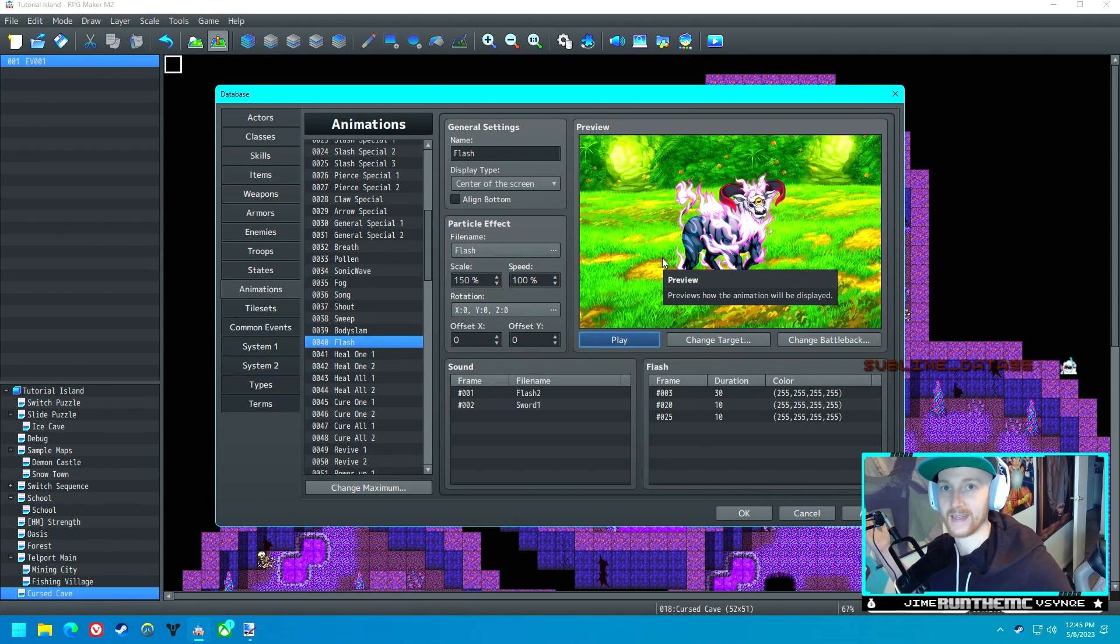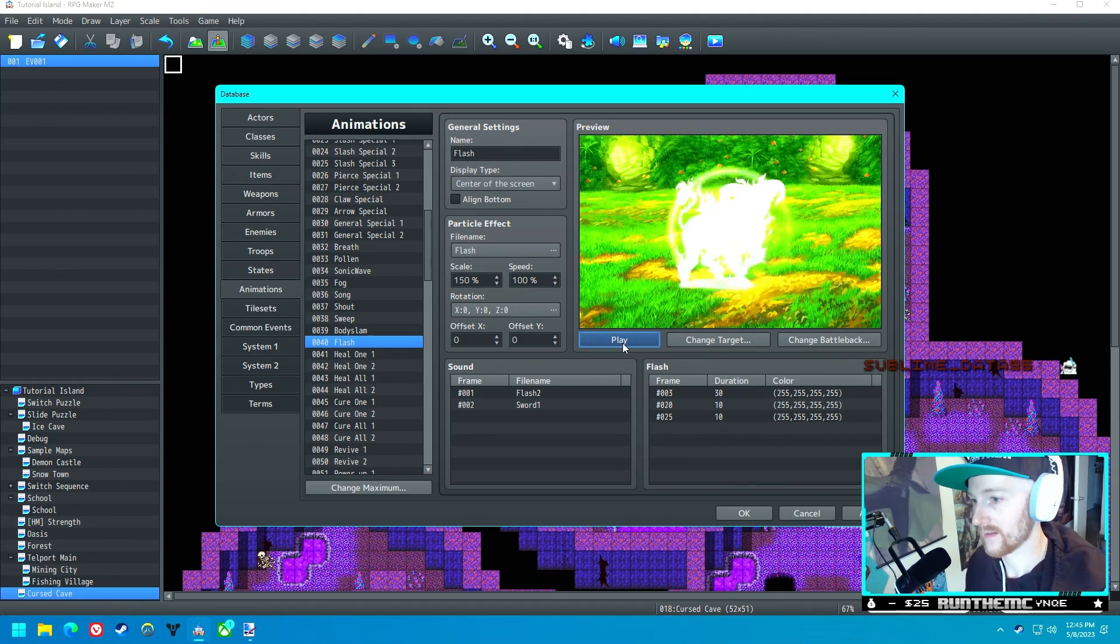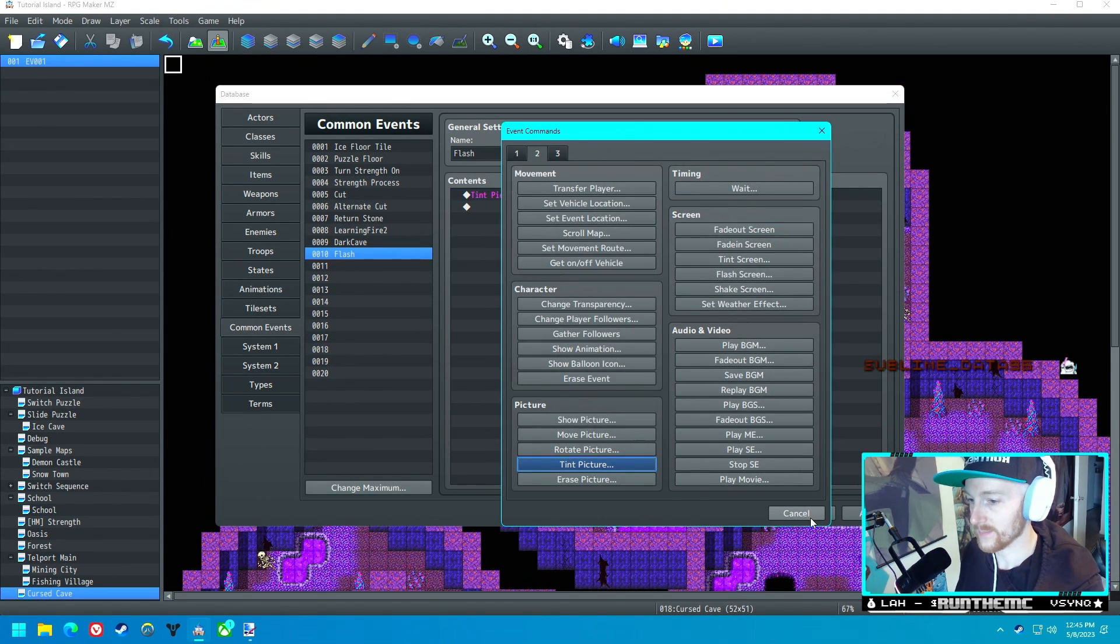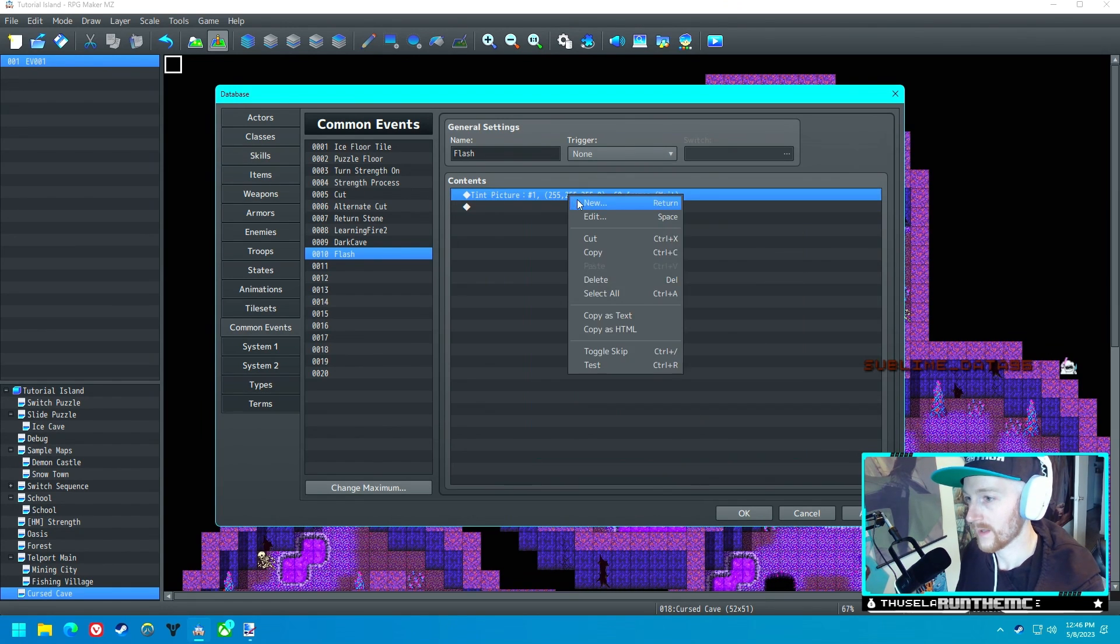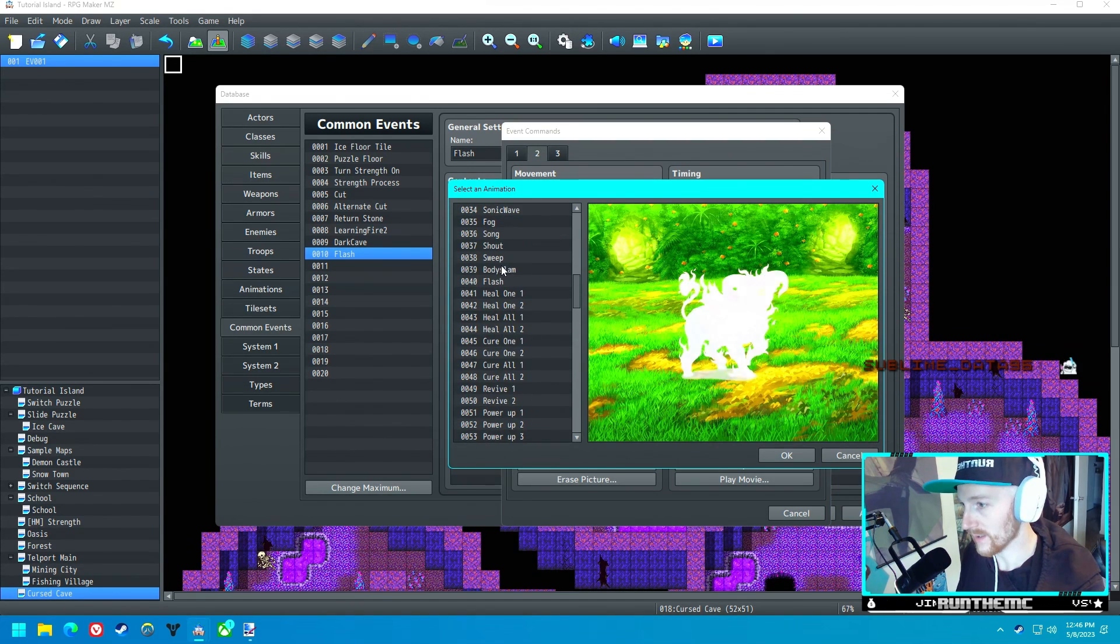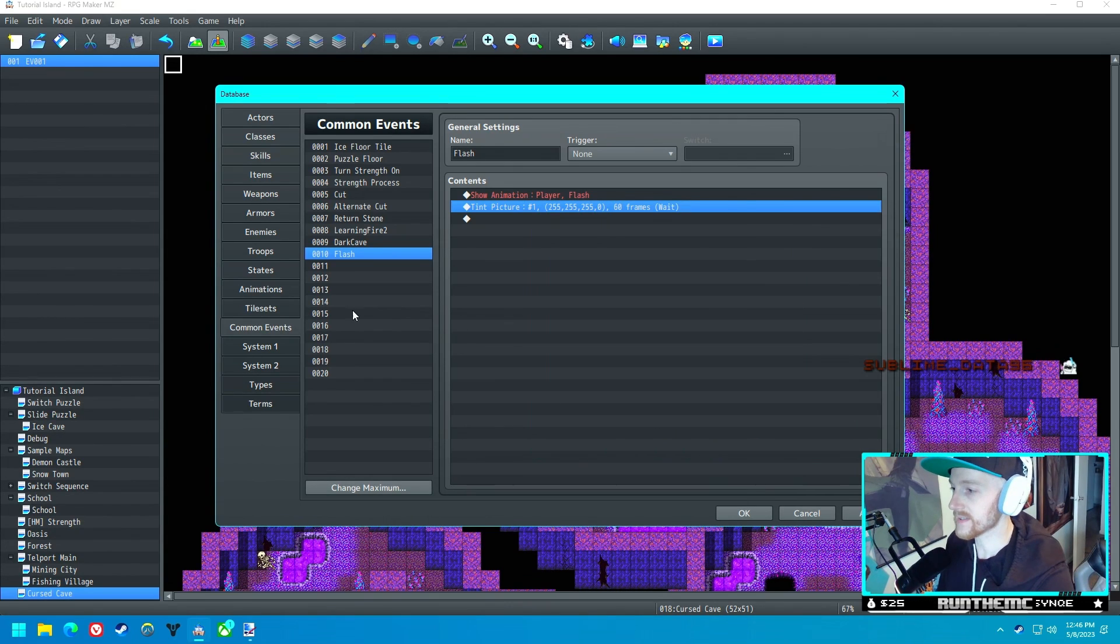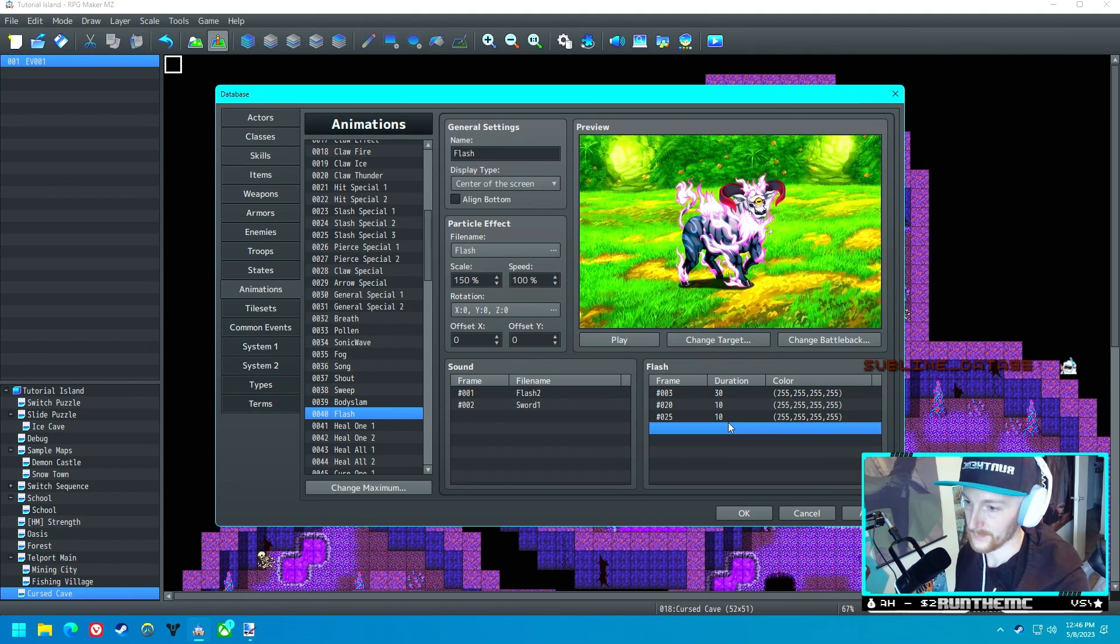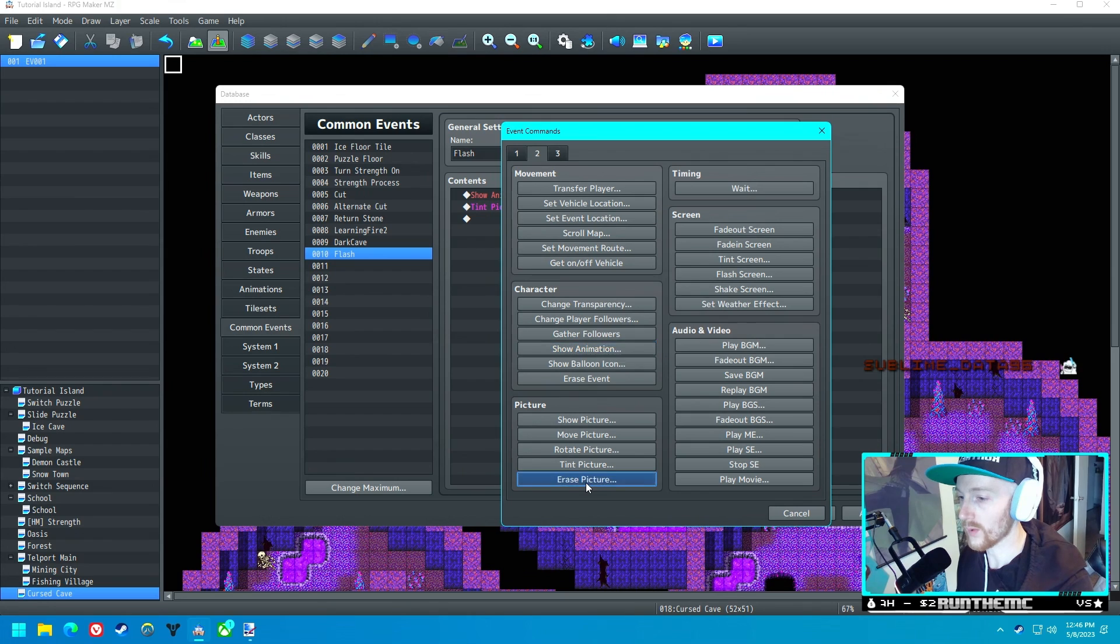Flash, it doesn't get any easier than that. They set me up for success here. So under the common event, we want to tint the picture like this, all white. But before that, we want to have an animation play, and we'll have the Flash animation play. Now the duration of this tint picture, let's see how long the animation for Flash is. Flash is about 50 frames, so the tint picture thing will be fine. And then we'll have it erase picture.